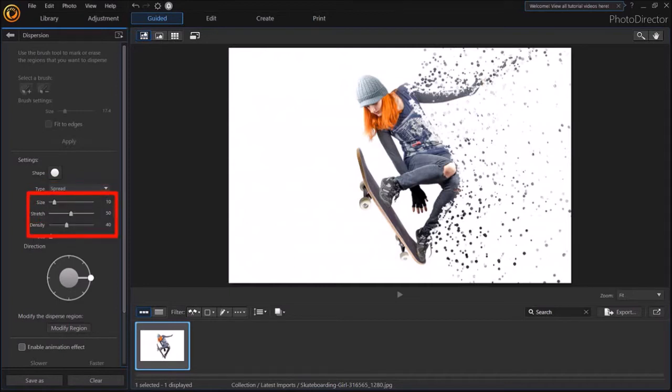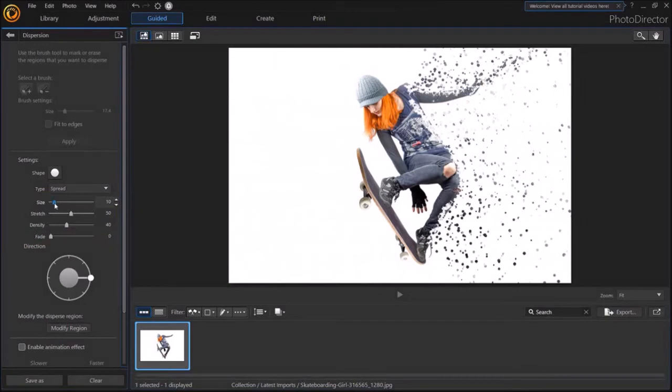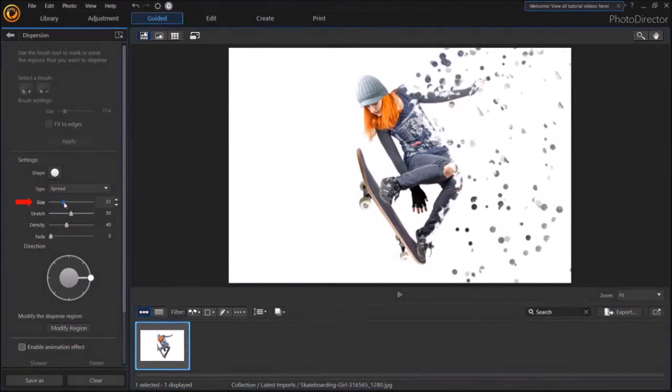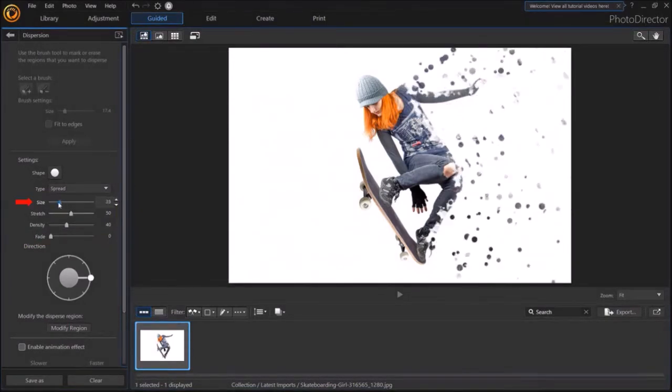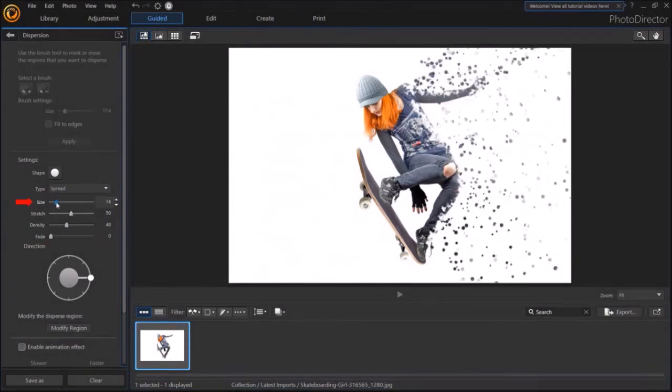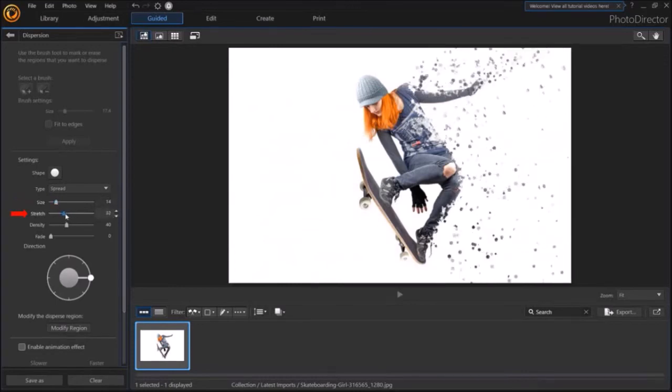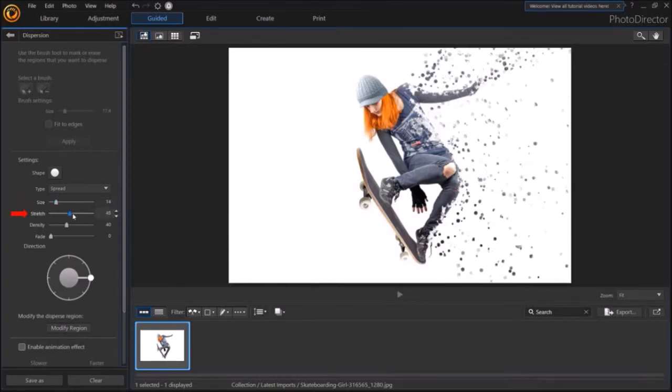You can also use these sliders for more flexibility. For example, you can use this Size slider to increase the size of the shapes. You can adjust the stretch, like so.